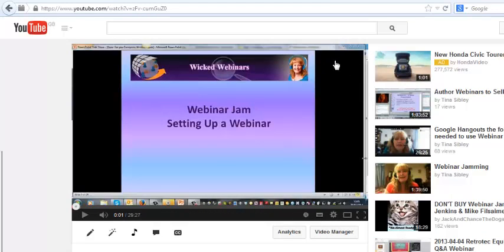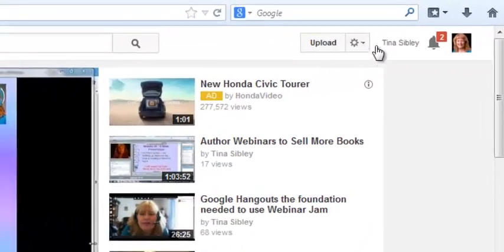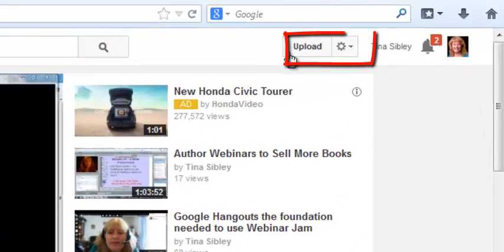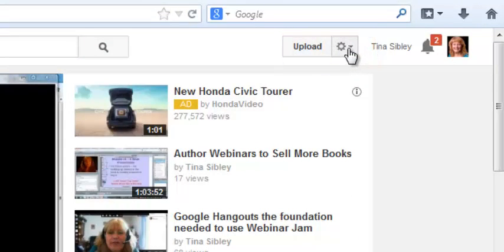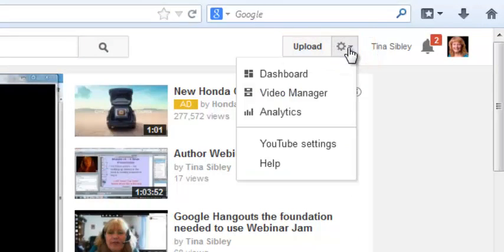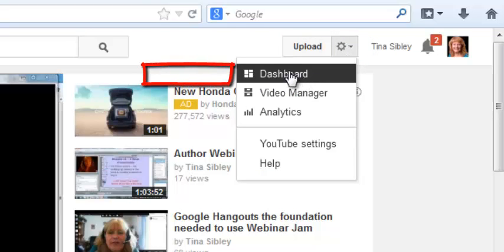What you need to do is come up to where you've got the button that says Upload, and then you've got the little cog next to it and the arrow. This is your settings, so you click on that little arrow and click on Dashboard.